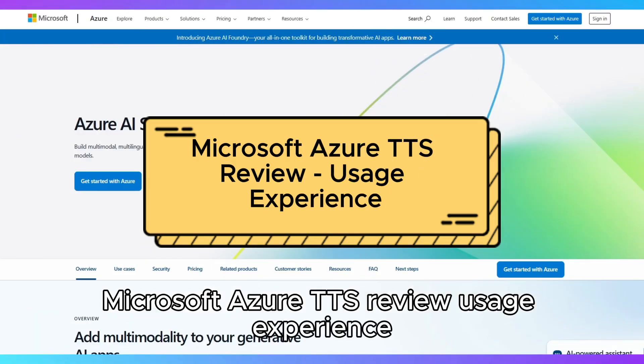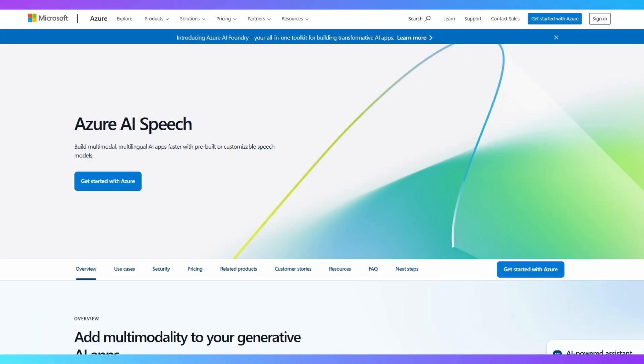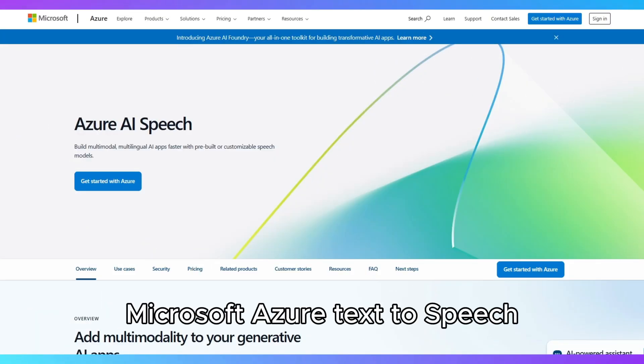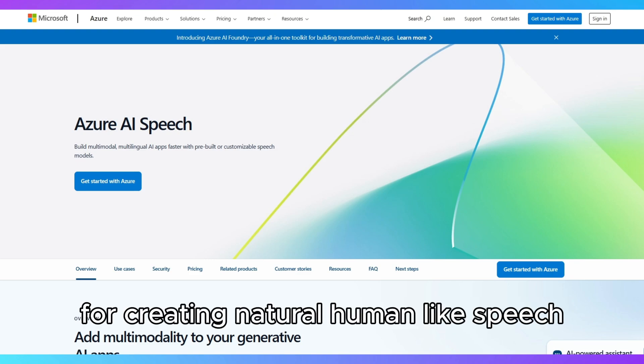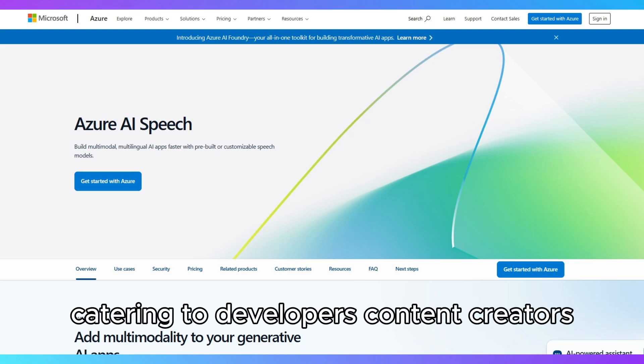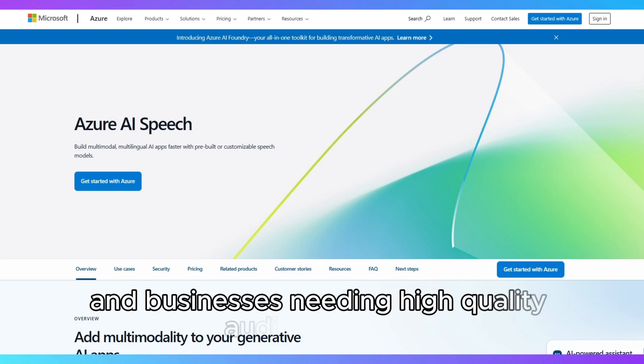Microsoft Azure TTS Review: Usage Experience. Microsoft Azure Text-to-Speech TTS offers a powerful and versatile solution for creating natural, human-like speech, catering to developers, content creators, and businesses needing high-quality audio synthesis.